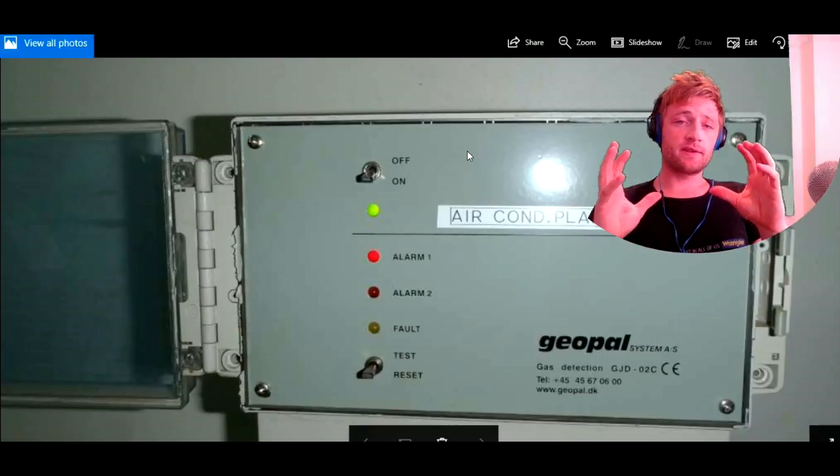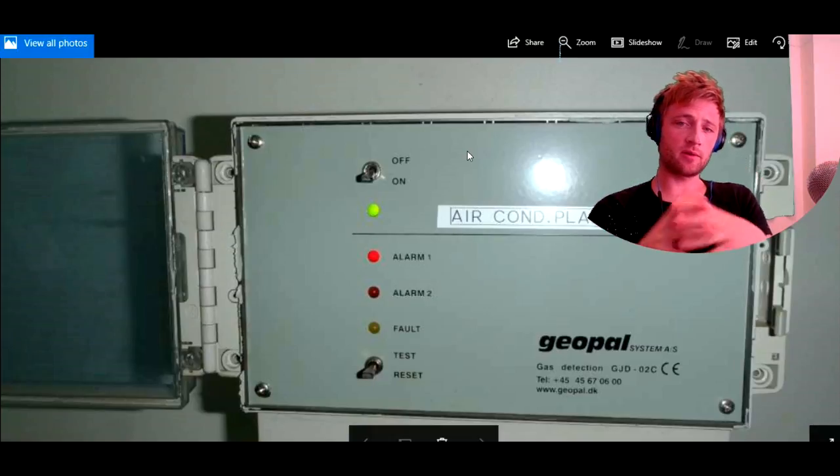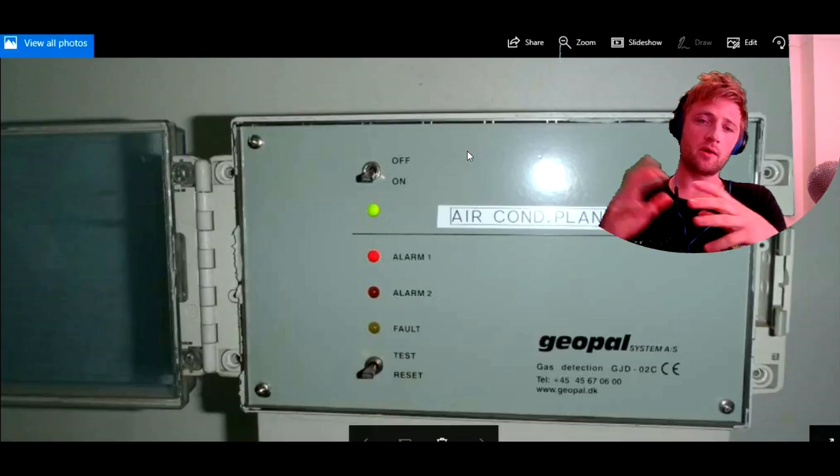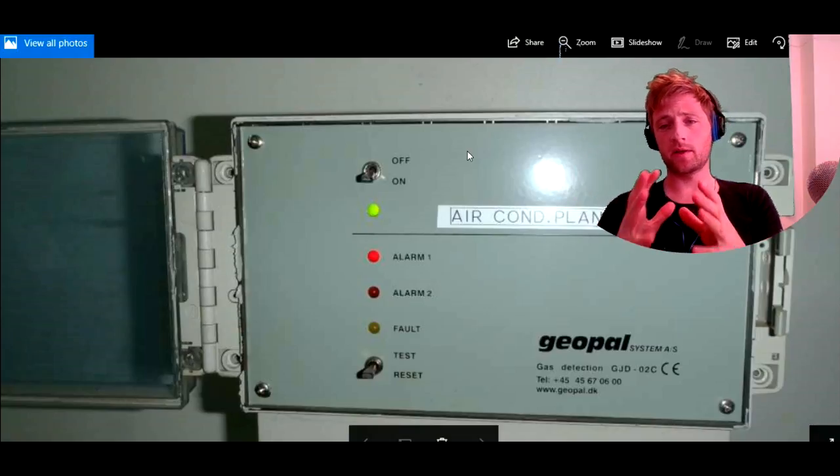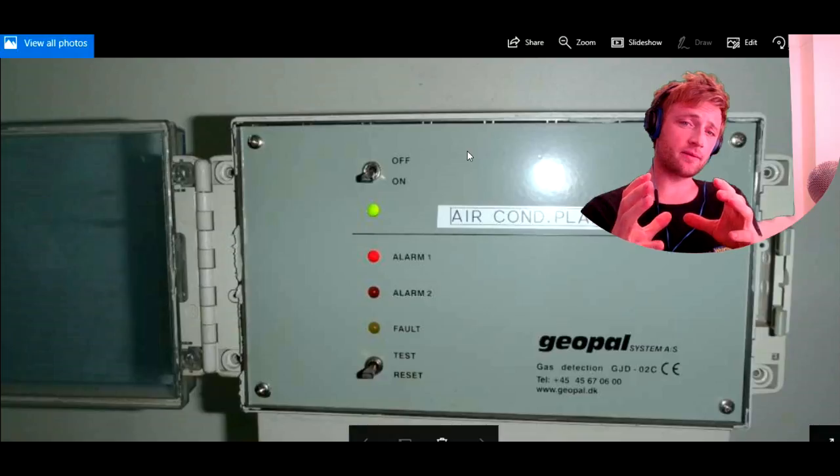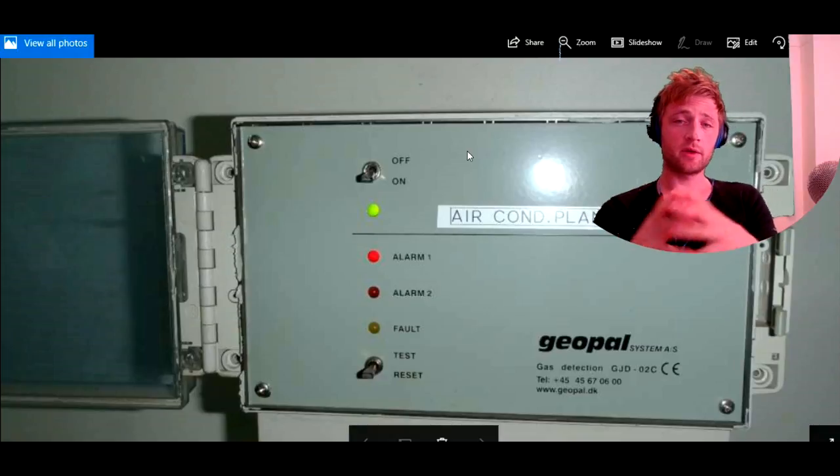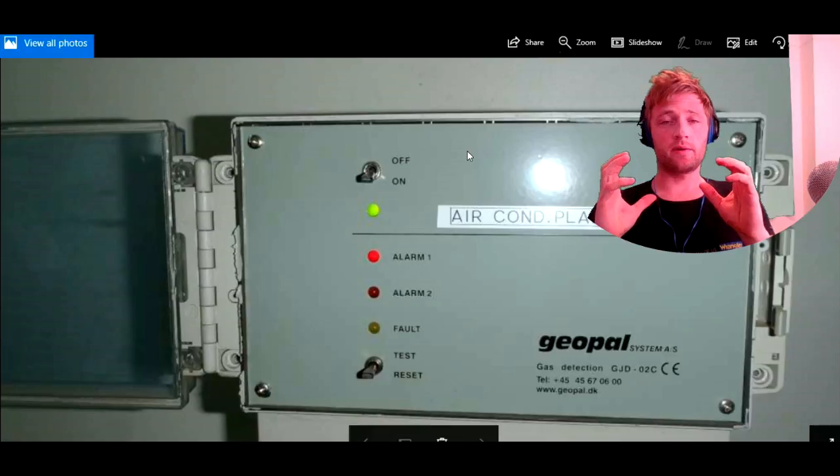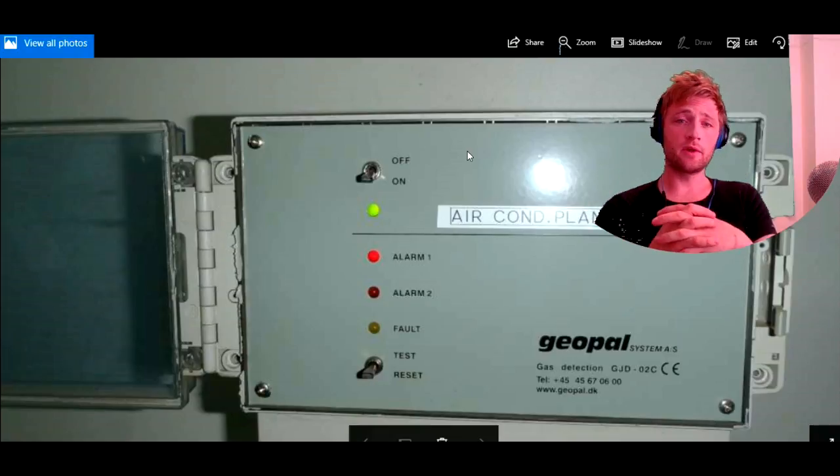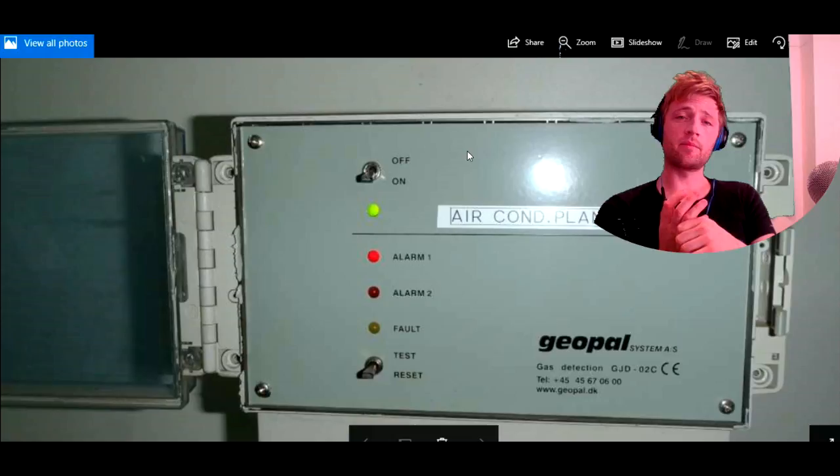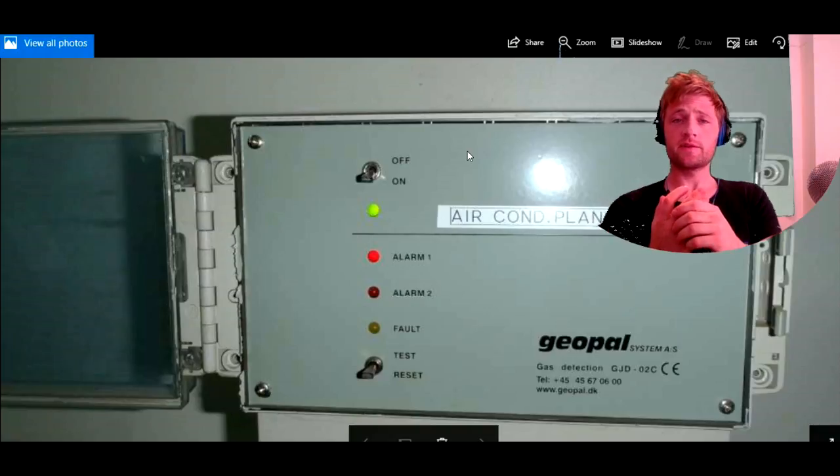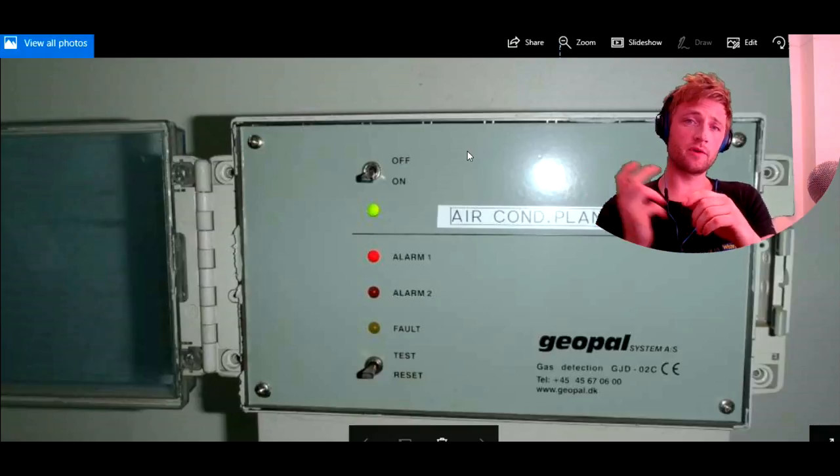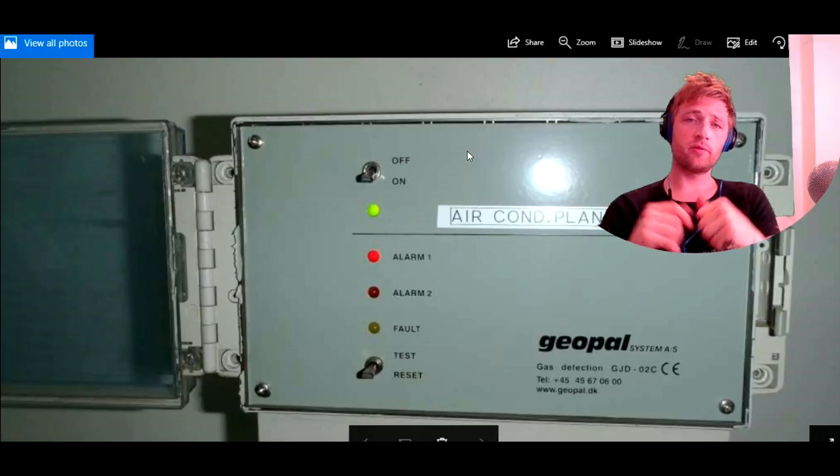As you can see, most of the refrigerating systems and also air condition are located in engine room, including the compressor, the condenser, the control panels, and gas detection systems. Also air condition plants, most of them on tankers, containers, and bulk carriers, they are located in engine room. And the AHU, the air handling unit, it's located in accommodation most of them.